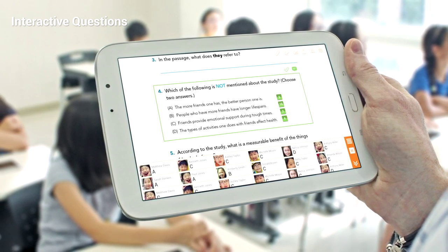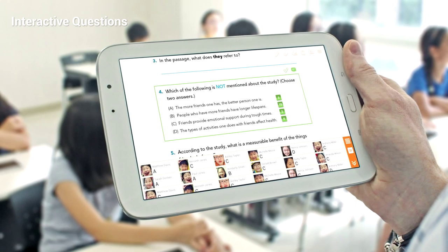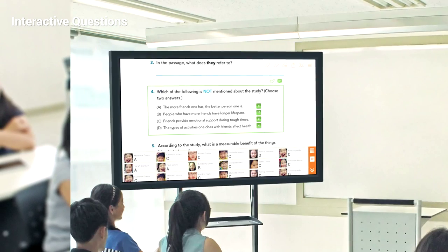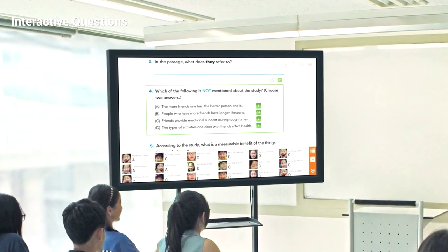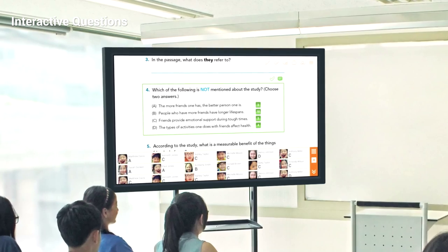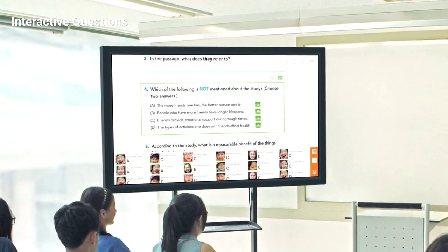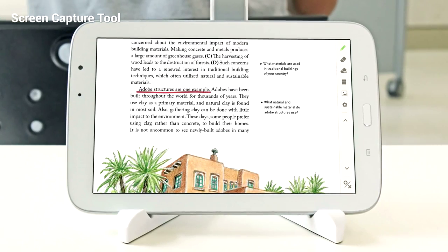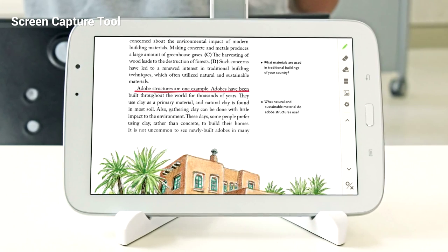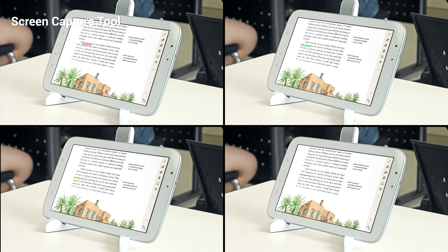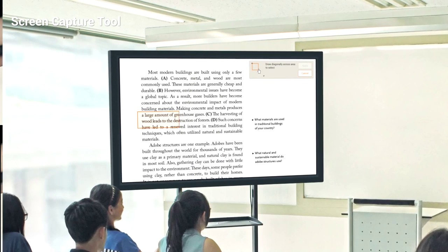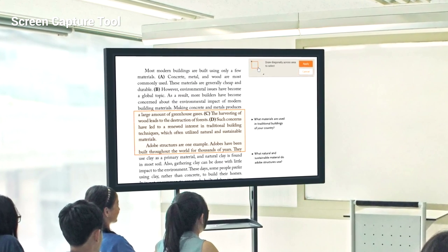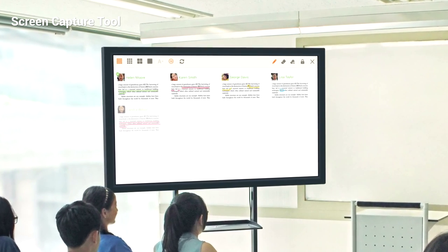Students' answers on a per-question basis can be displayed on the teacher's tablet. The teacher can also show the student's answers on the TV to review as a class. The teacher can bring what the students write or draw on their tablet by capturing a section of their screens. This function allows teachers and students to engage in various learning activities compared to traditional textbooks.